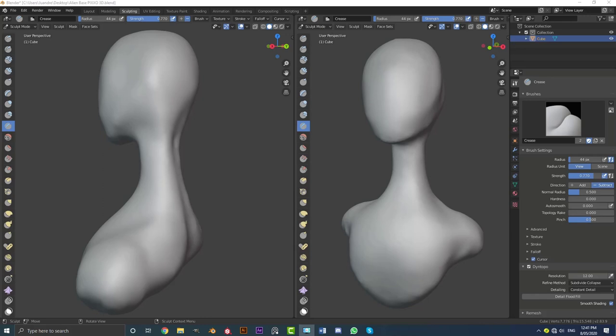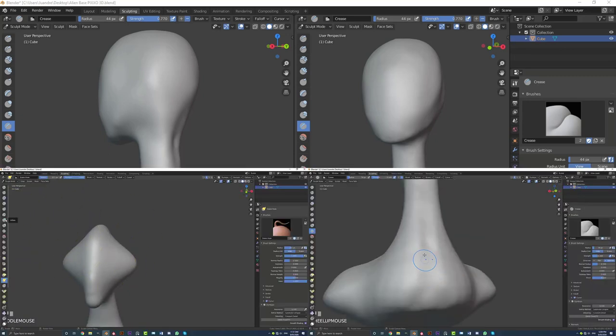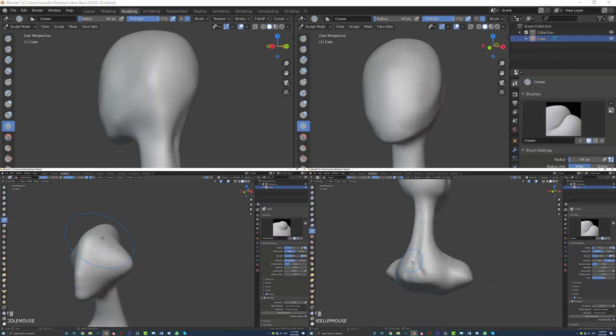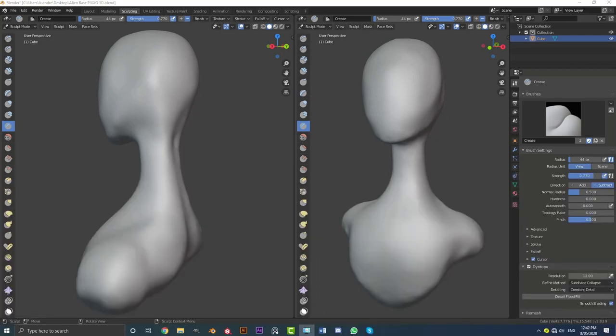Hello guys and welcome to another tutorial. Today I have something really awesome. I'm going to be teaching you how to get started with sculpting in Blender 2.8. We're going to be using Blender 2.8 free. Not only am I going to show you how to get started with sculpting and the different brushes and settings, I'm also going to show you how to make this sculpt right here, which is a base sculpt we will be using in future tutorials.